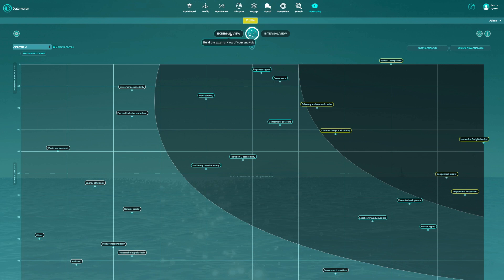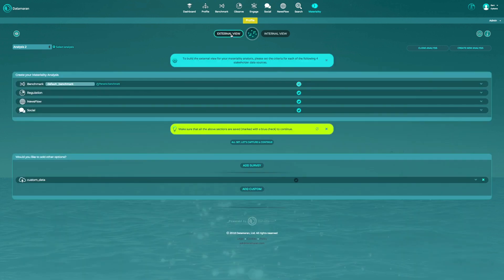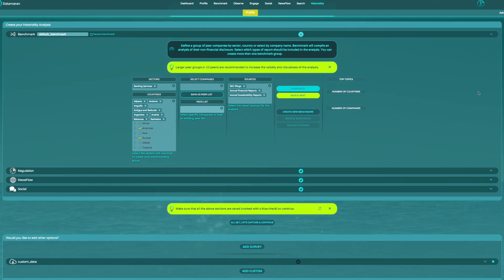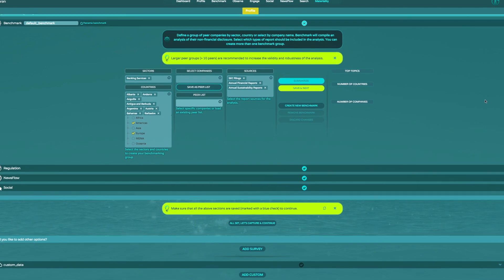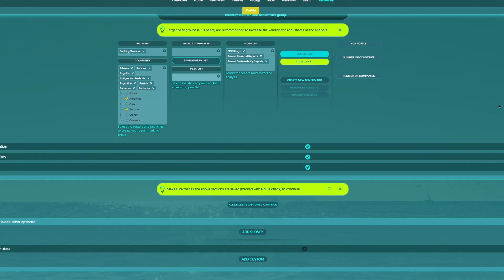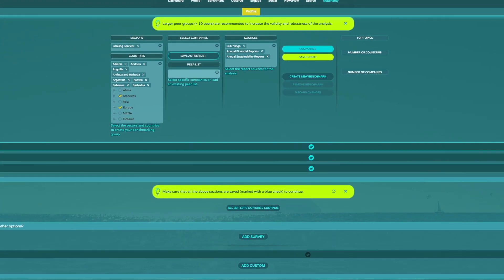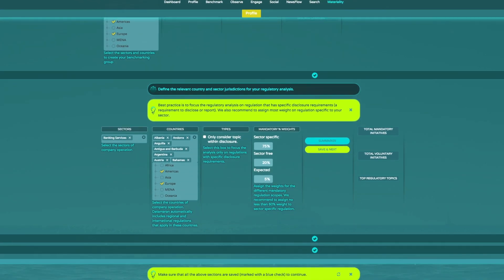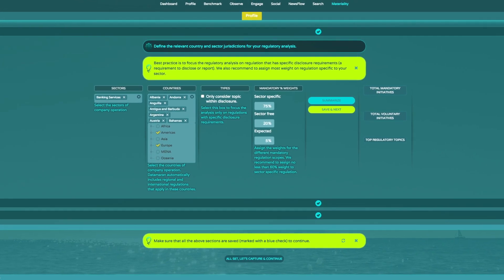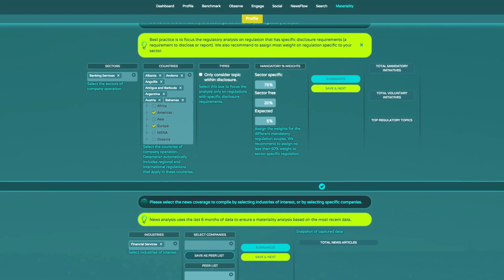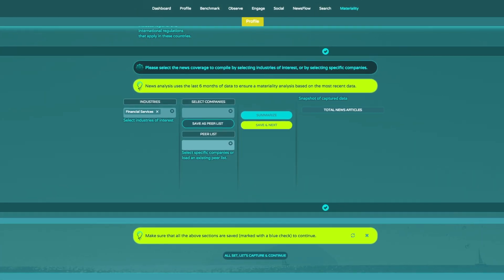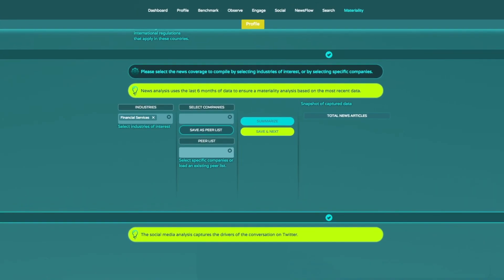Data Moran automatically generates the data for the external view, pulling together information from thousands of high-quality sources. You set the parameters, choosing the sectors, countries and types of disclosure you want to cover.